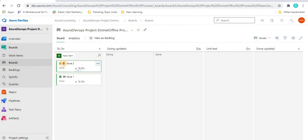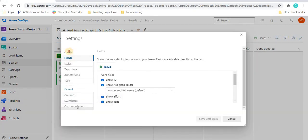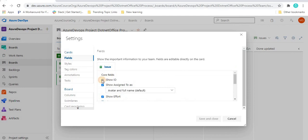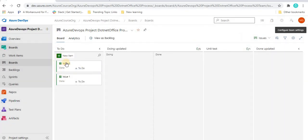Once I click on Settings here, currently we are looking at the ID, title, and state on each card. In the Cards section of settings, you can see options like Show ID, Show Assigned To, Show Effort, and Show Tags. If I uncheck Show IDs and save and close, we will see that no ID is shown on the cards anymore. That is how you hide the ID field from cards.